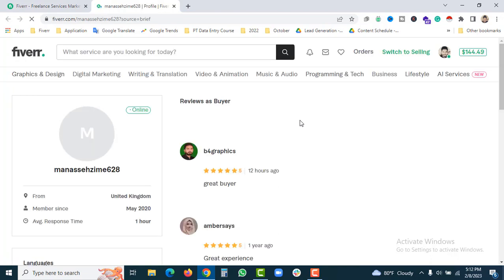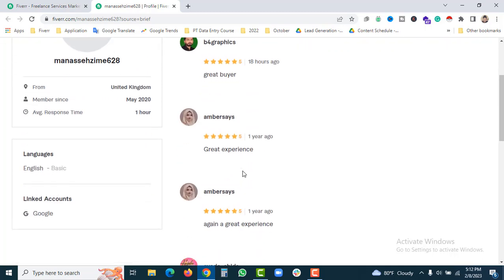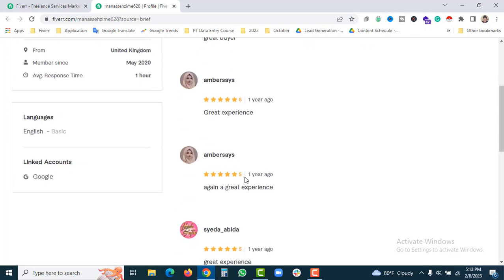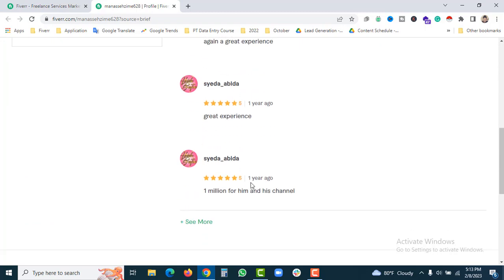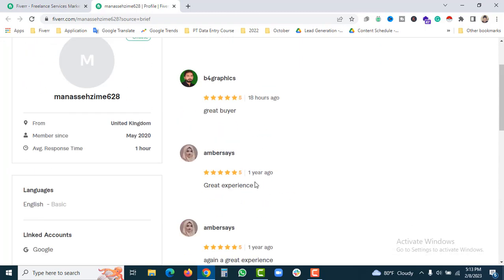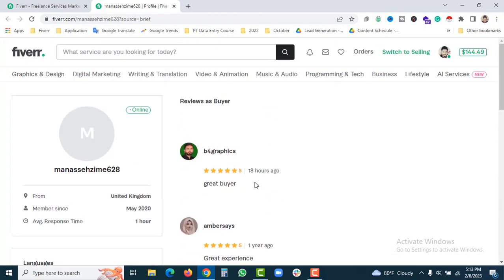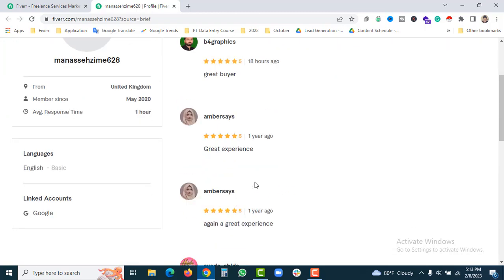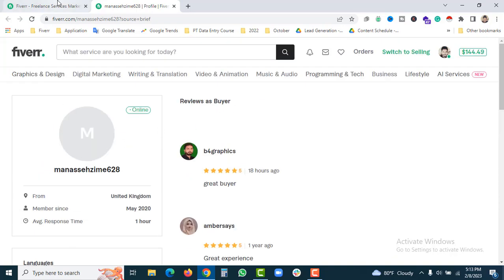The buyer previously worked with B4 Graphics, a Fiverr seller who they asked for graphics before. So far so good - the buyer is from the UK, so I need to contact them.